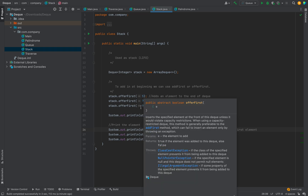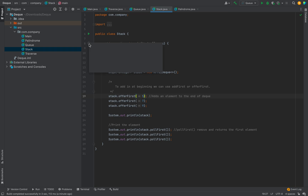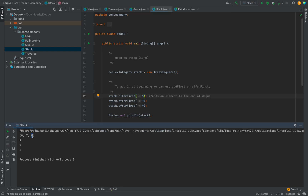9 is inserted last. In a stack, which is a last-in-first-out data structure, the element inserted last is the first to be removed. When we call pollFirst, it removes the element from the beginning of the Deque — so 9 is removed first, then 7, then 5. Running the code confirms: 5 is inserted first, then 7, then 9, and when removing, 9 comes out first, then 7, then 5.